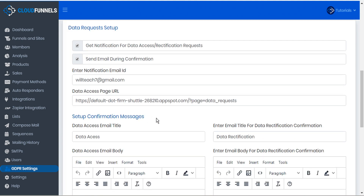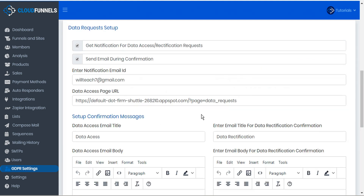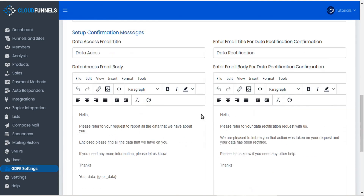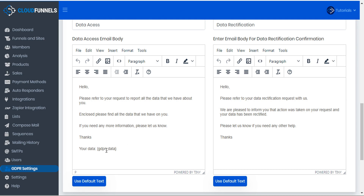Next, let's take a look at setting up the confirmation messages. There are two types of data requests that users can make: data access or data rectification. In either case, we're going to send them an email with their data. We can customize the email for data access and for data rectification confirmation. We can enter our own custom email text, or use the default text. The text editor is fully featured for formatting. An important shortcode to remember is curly brackets GDPR underscore data — in the email the user receives, this shortcode will be replaced by their actual user data.